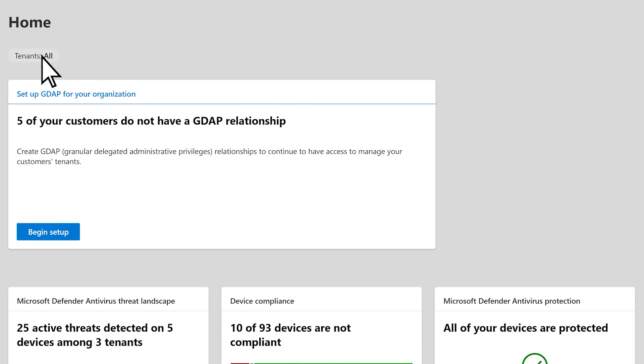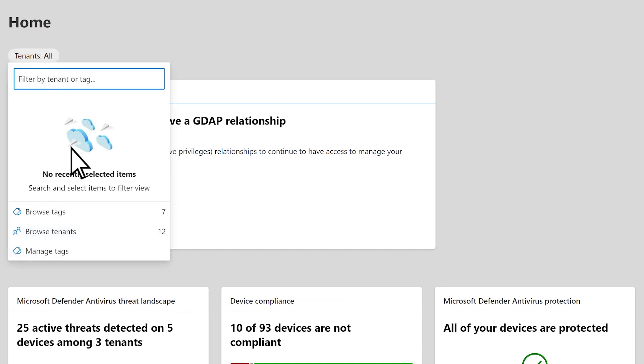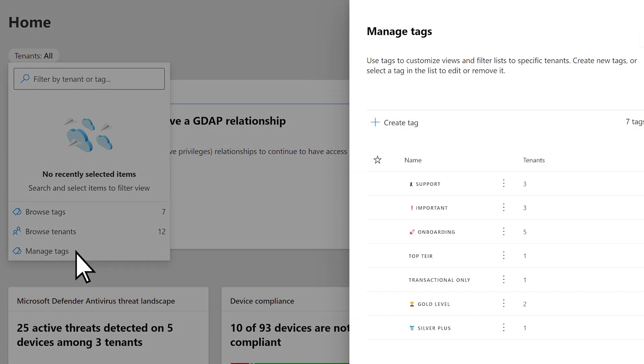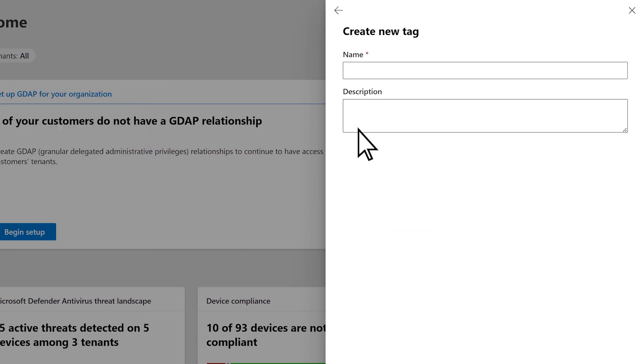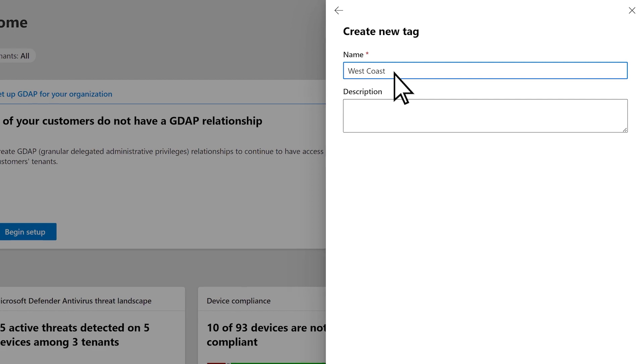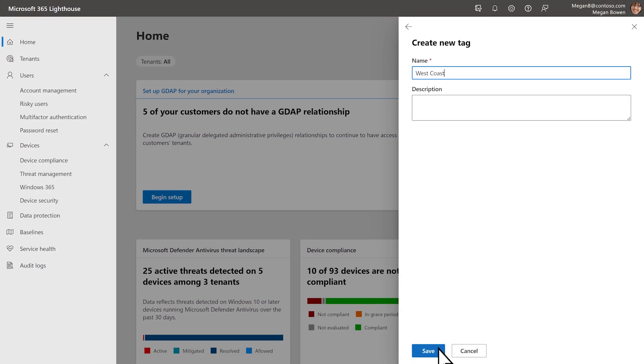You can filter your view to show a specific tenant or tag. You can create custom tags to organize tenants based on your business needs, such as one to represent regions or tiers.